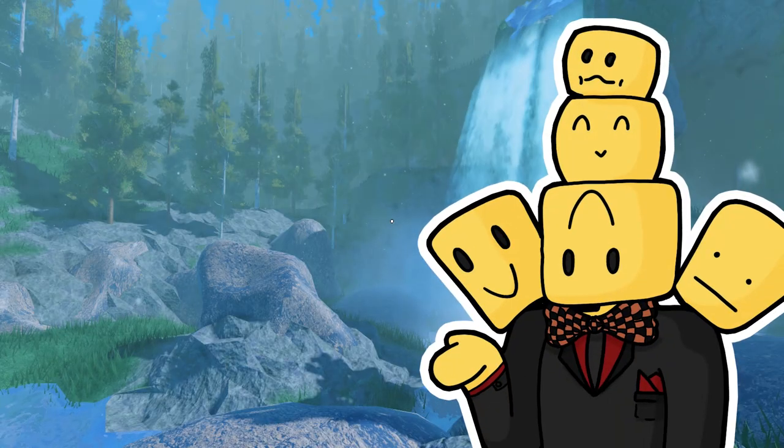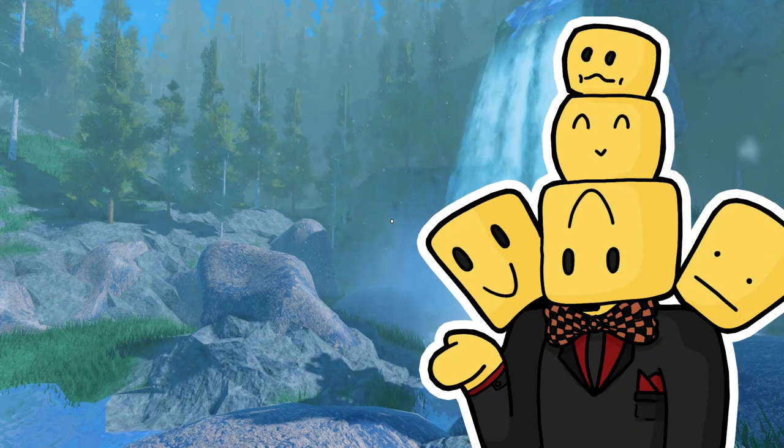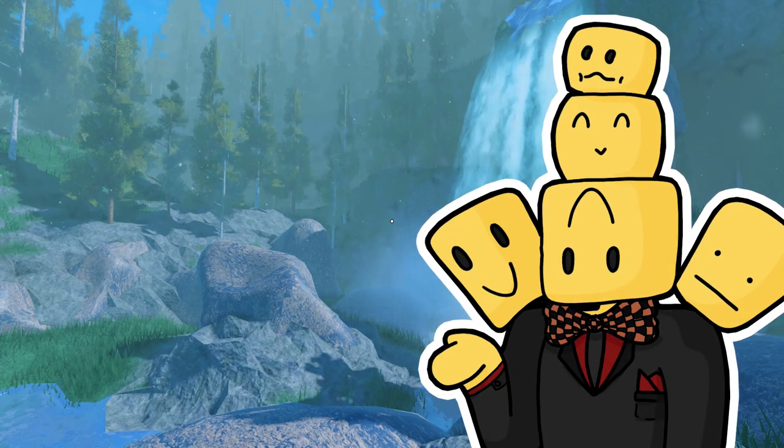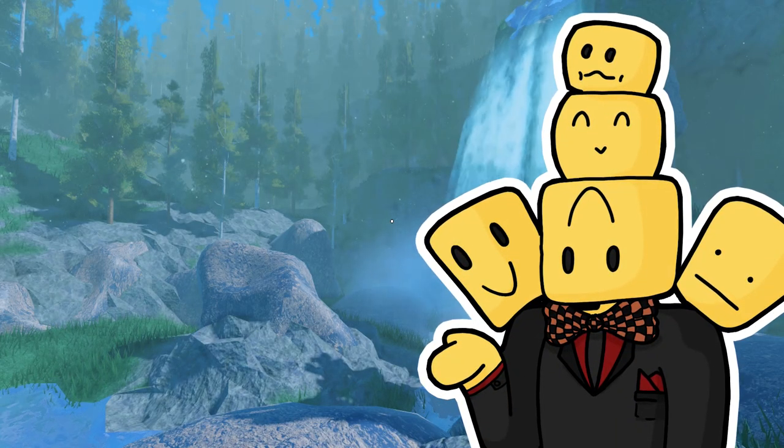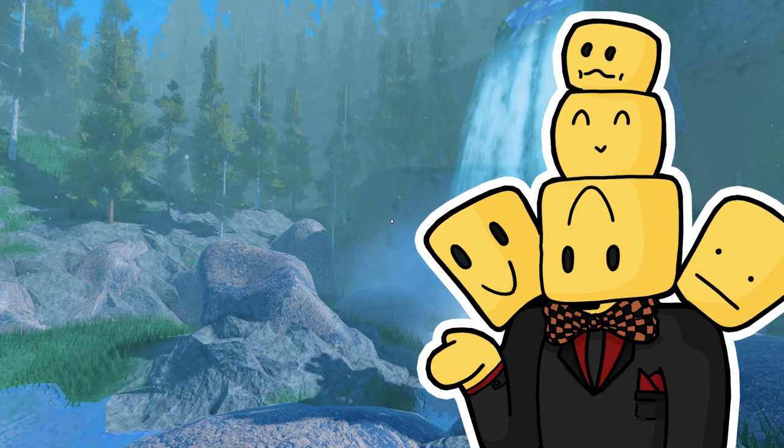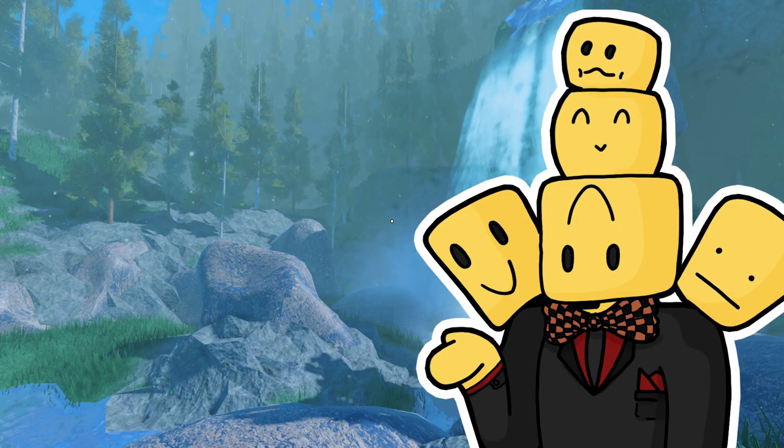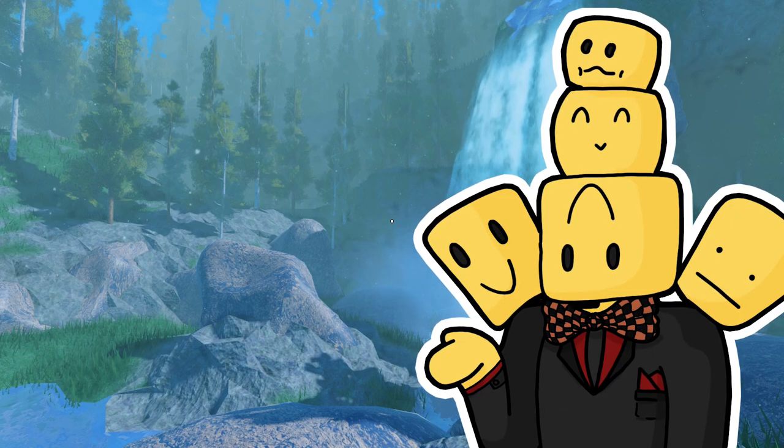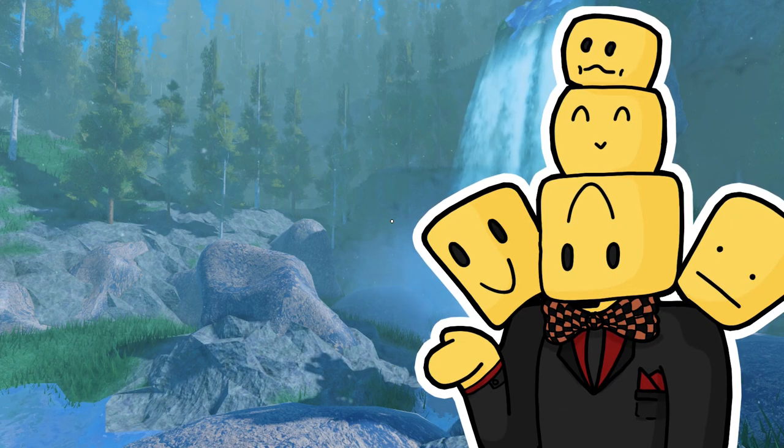Hello everybody and welcome back to a brand new video. In this video we are going to do something quite different.